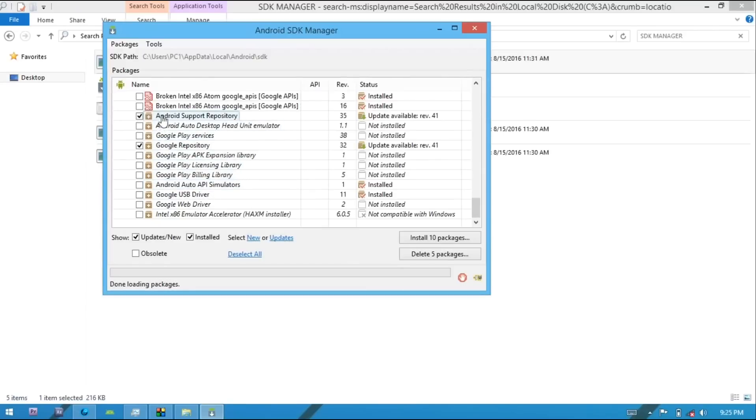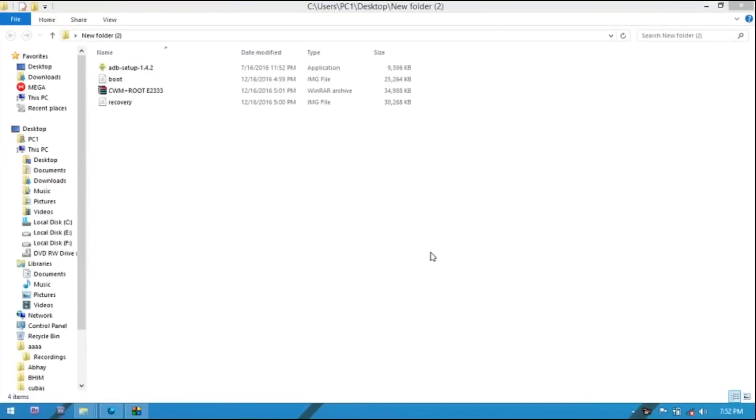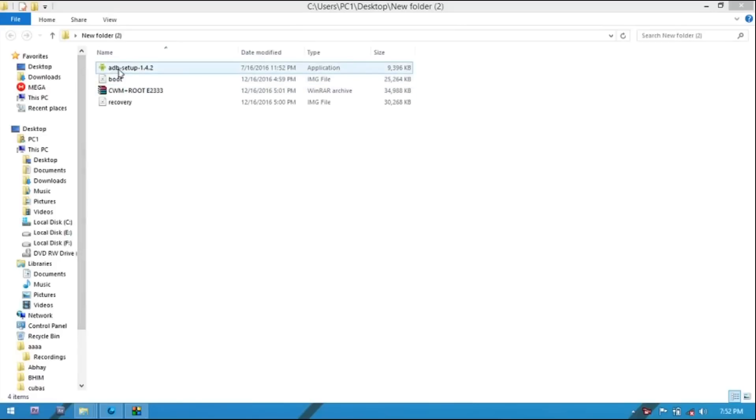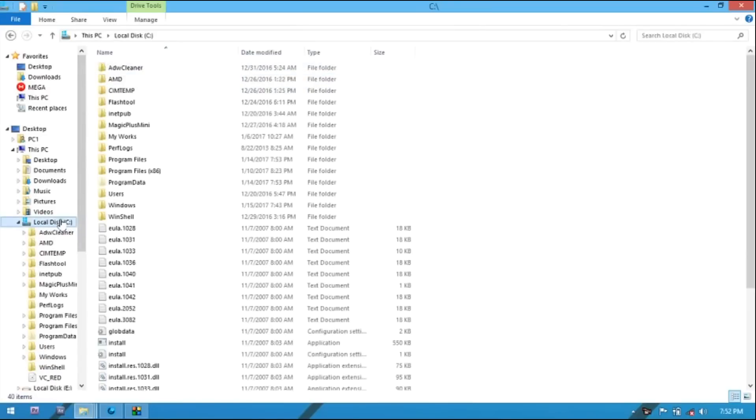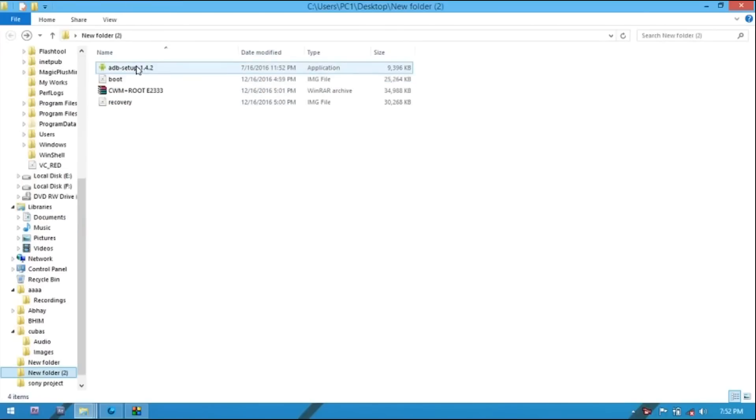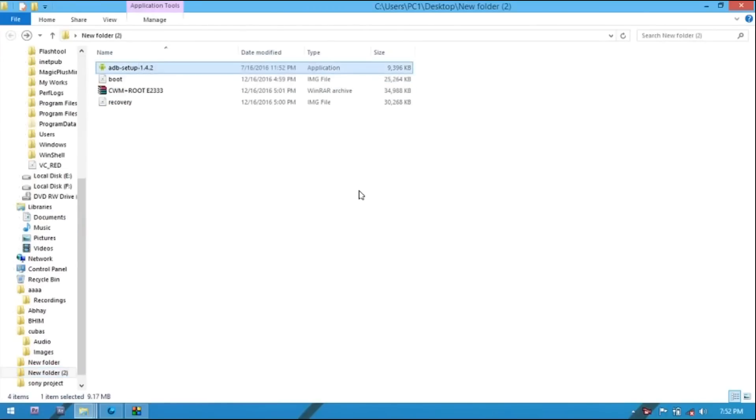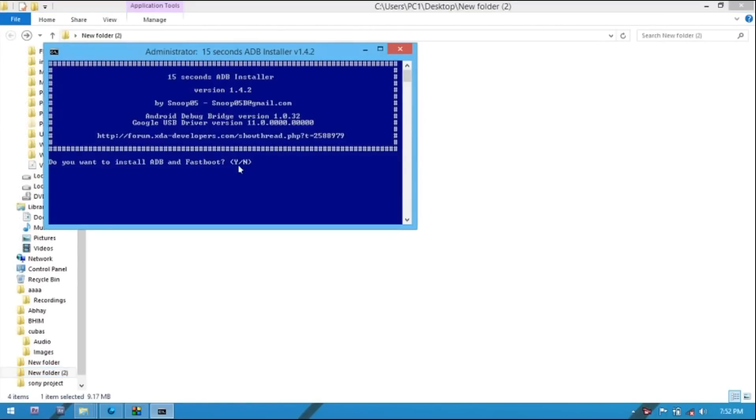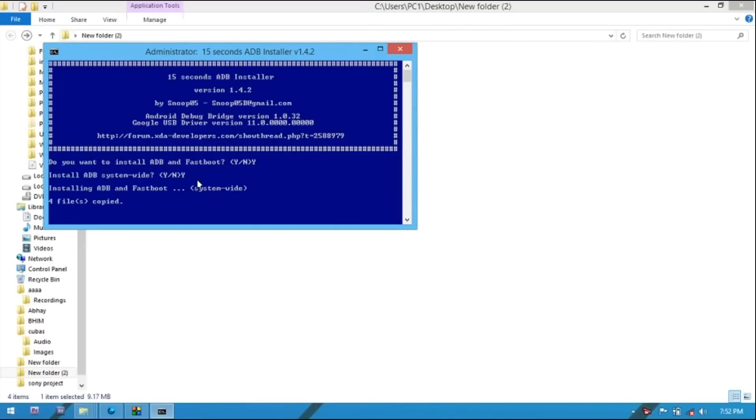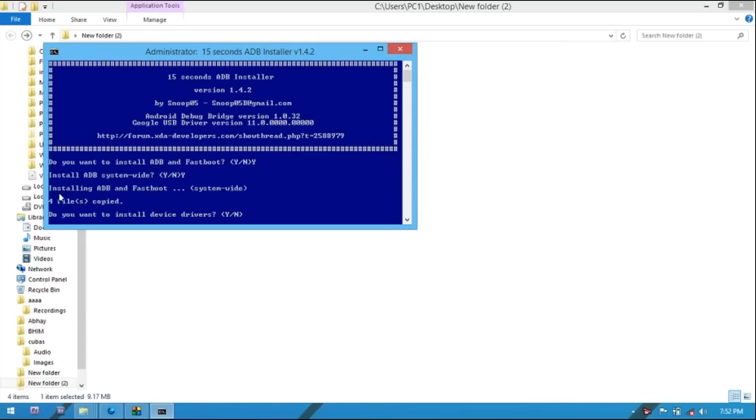Now install ADB driver. You can download this from my description link and go on C Drive. You can see here is no folder of ADB. Go ahead and open it. Now you have to type here Y, press Enter, and here also type Y, press Enter.